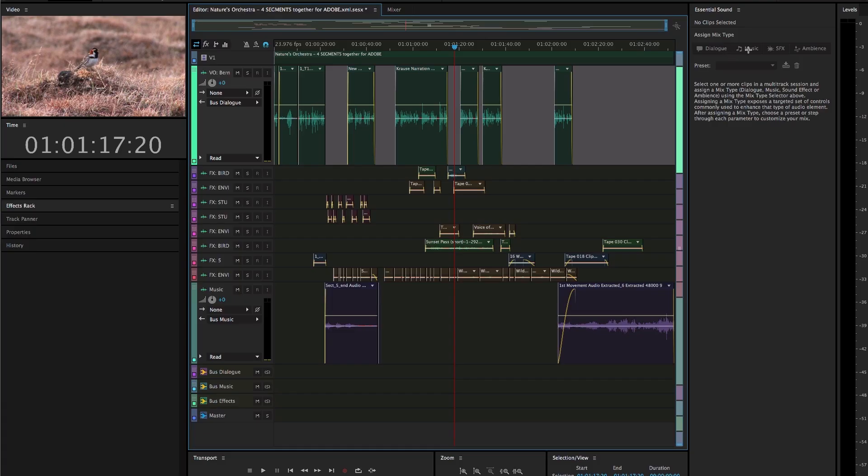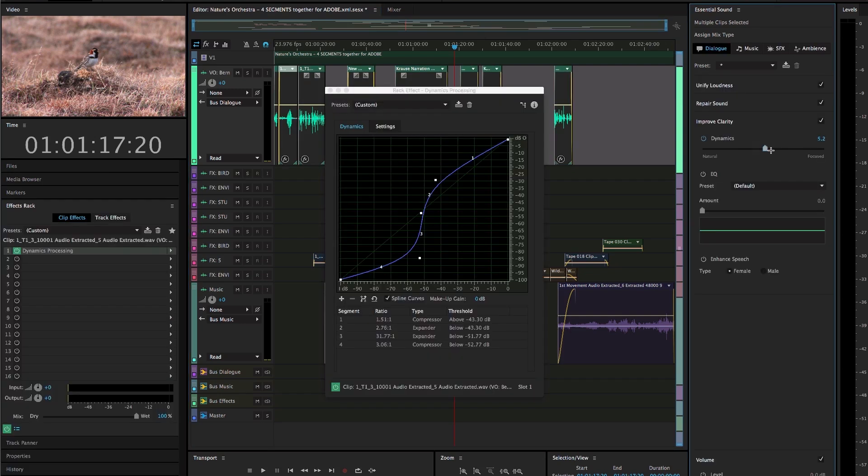Essential Sound provides a simple, intuitive interface, but is backed by the powerful DSP and mixing engine that Audition is famous for.